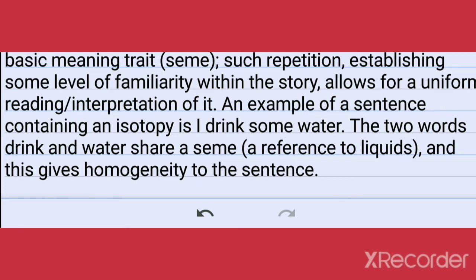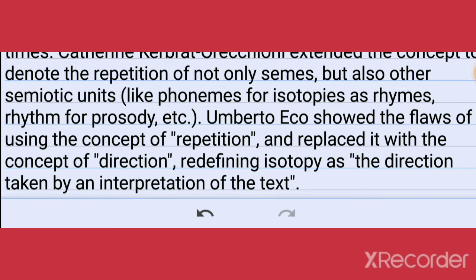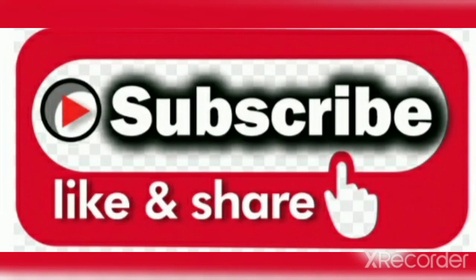The concept introduced by Greimas in 1966 had a major impact on the field of semiotics and was redefined multiple times. Catherine Kerbrat-Orecchioni extended the concept to denote the repetition of not only semes but other semiotic units like phonemes for isotopies as rhymes, rhythm for prosody, etc. Alberto Eco showed the flaws of using the concept of repetition and replaced it with the concept of direction, redefining isotopy as the direction taken by an interpretation of the text.